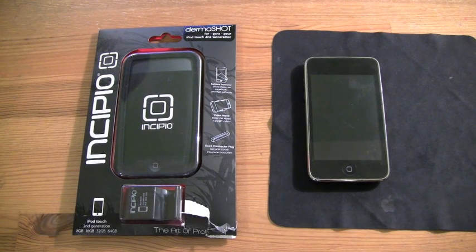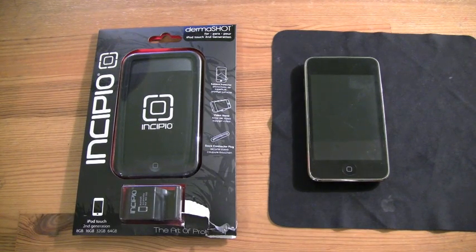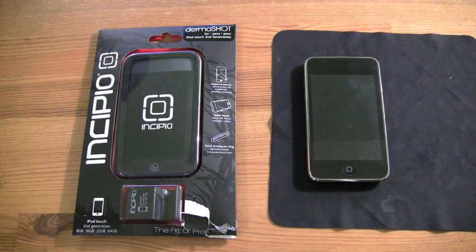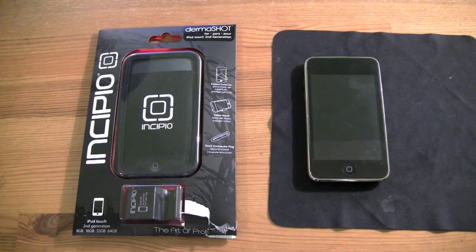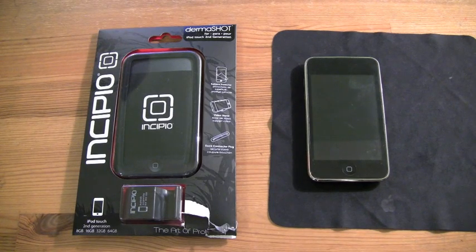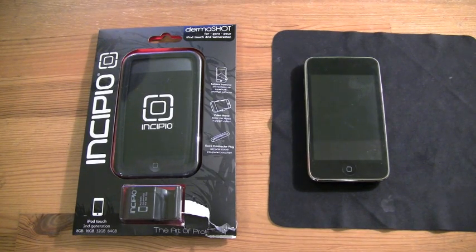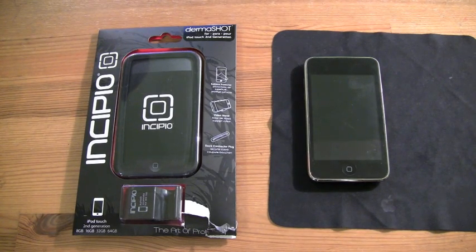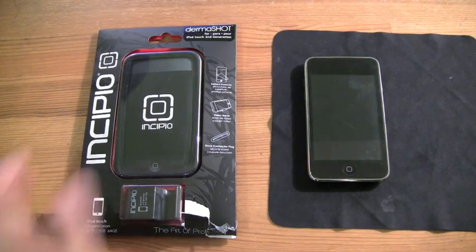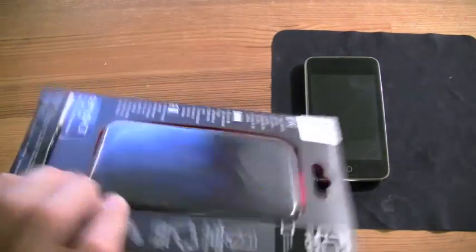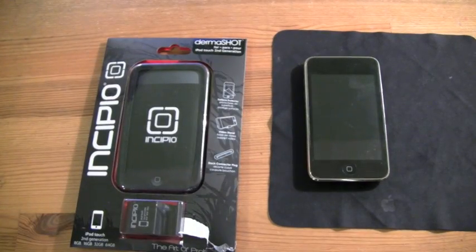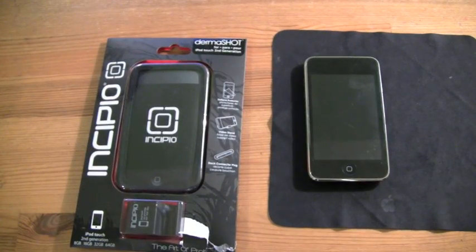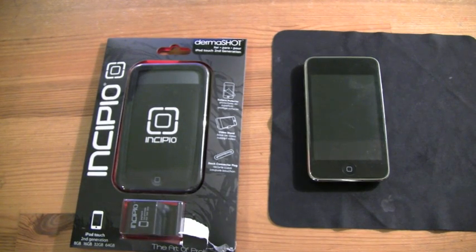This video is going to be my first real HD video using my new camcorder, the new Canon Vixia HF200. I'm very excited and I decided to do a case review because you can actually see the details rather than an app review, just because it will probably look better to you guys.